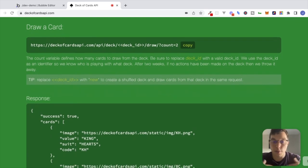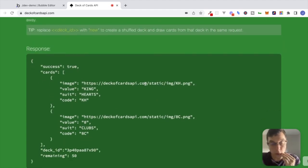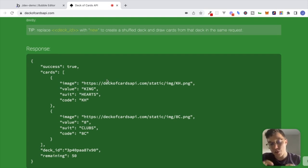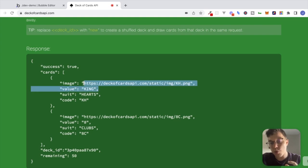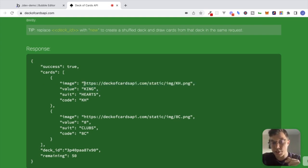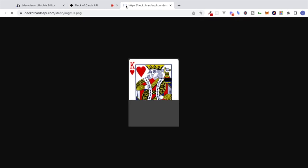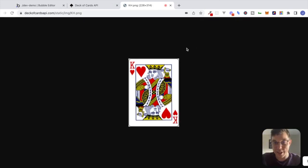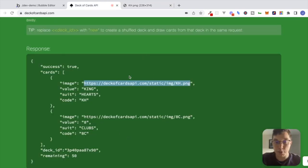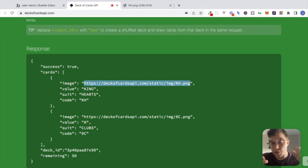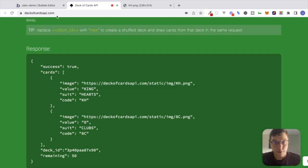Let's try to make this request inside of our Bubble application. What I'm going to try to do is make this request, receive this response back, and put two images on the page inside of a repeating group showing the cards we receive back from this API. If I just take this image URL here and open a new tab, you can see that's the king of hearts — so let's get started.